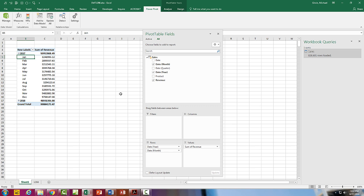All right, so data model, Excel 2016 and later, we can group by date. All right, we'll see you next video.